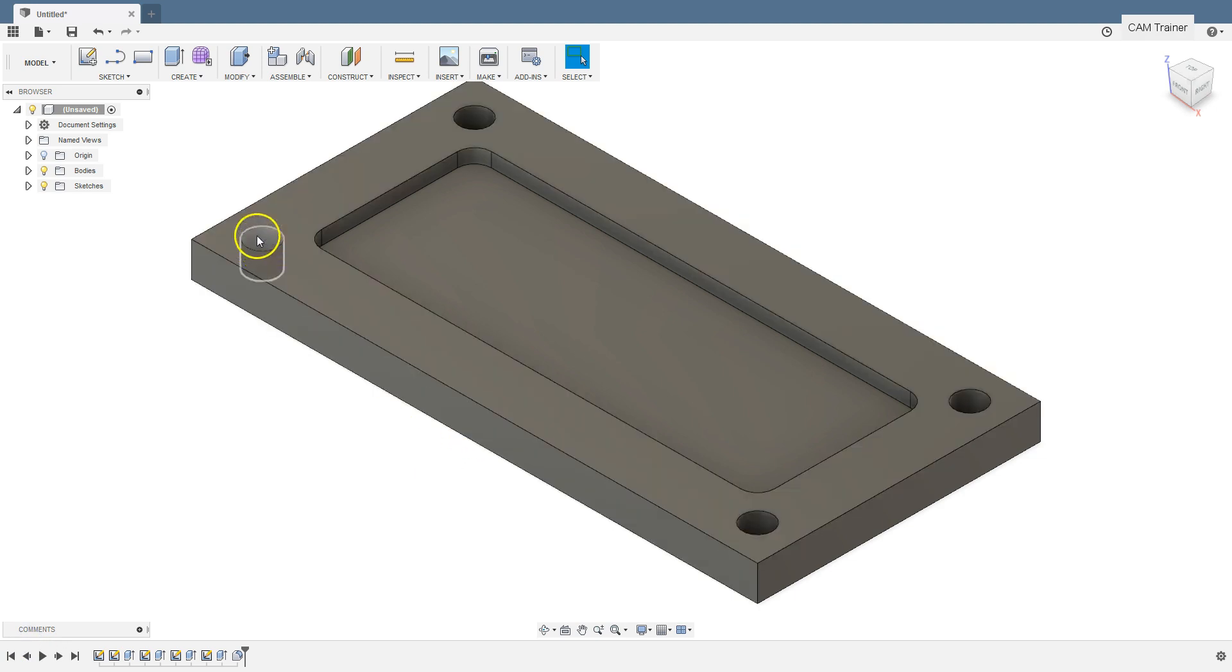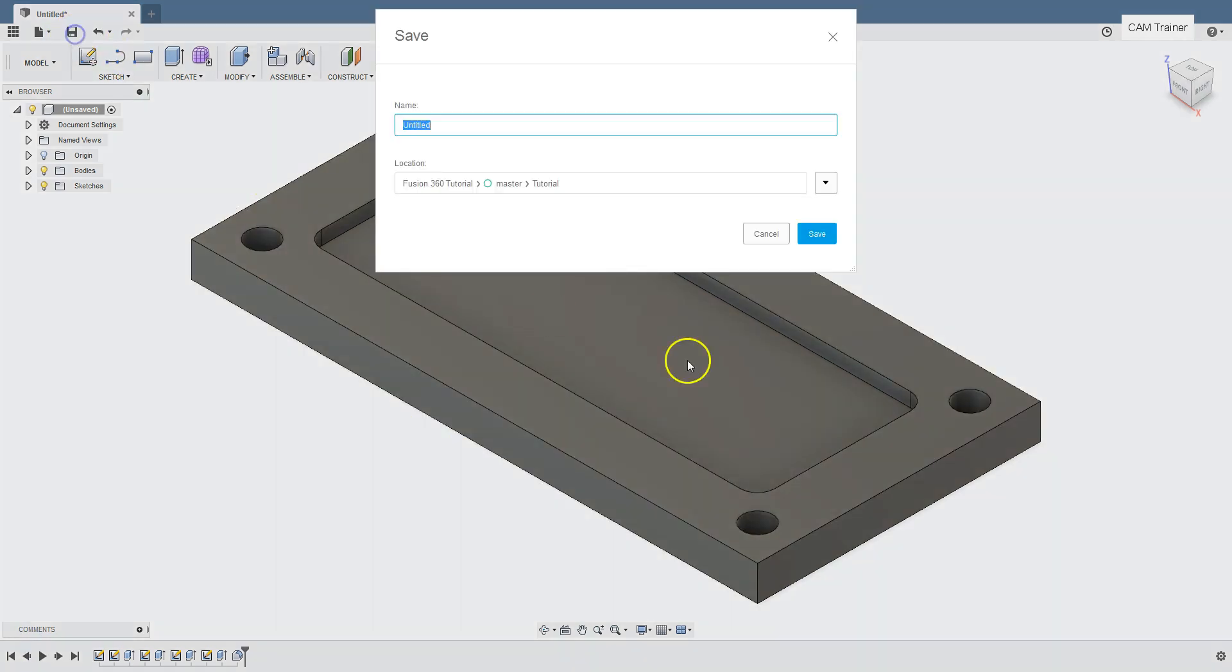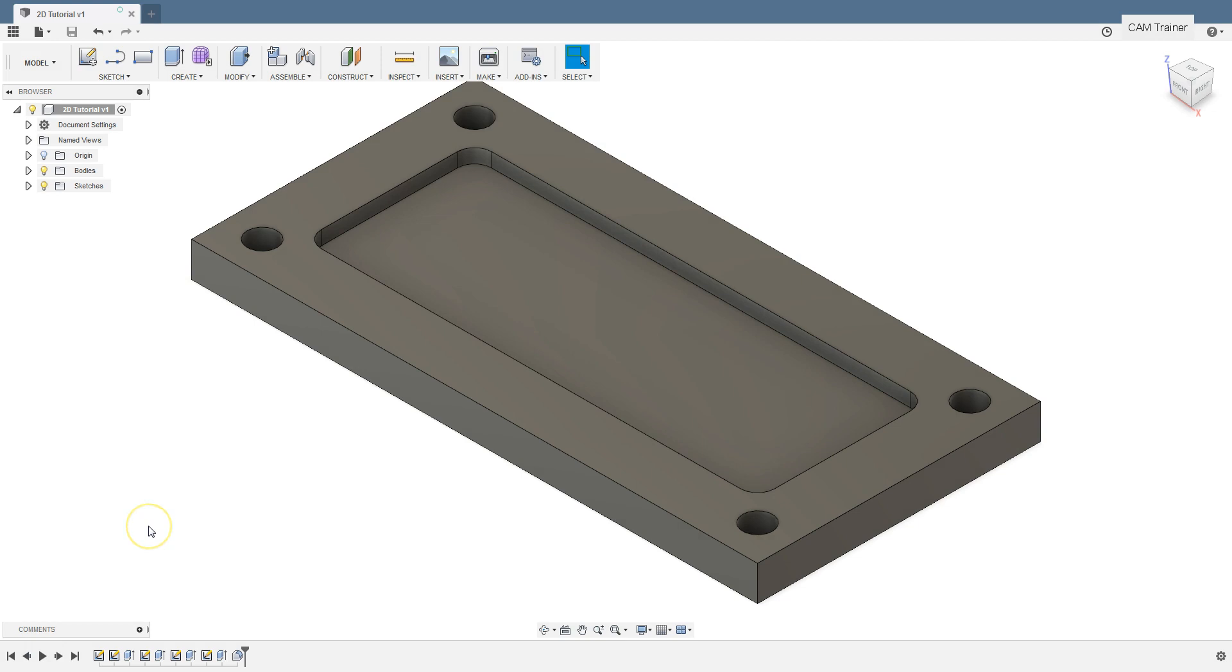Let's save our model. Click this save icon. And as a name type in 2D tutorial. Click this save button. And our model has been saved.